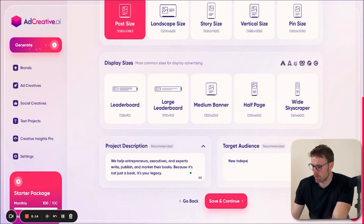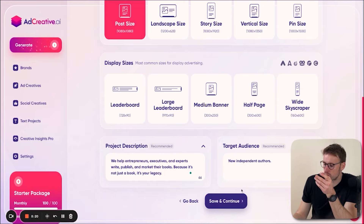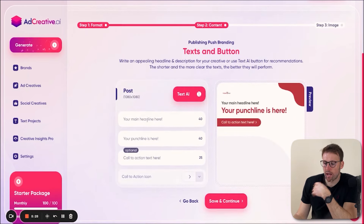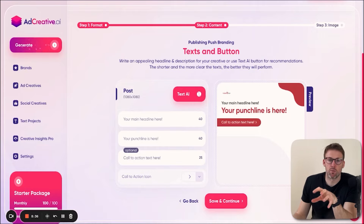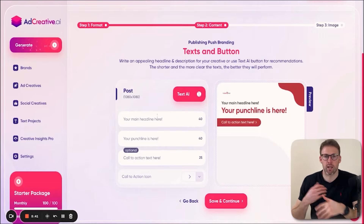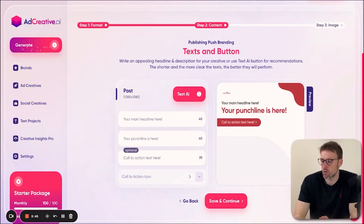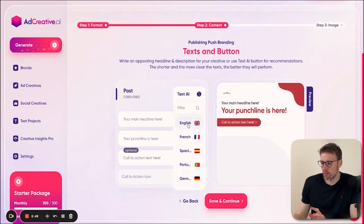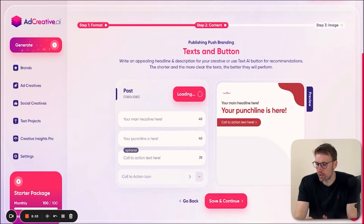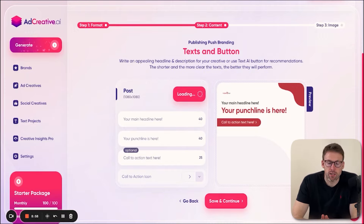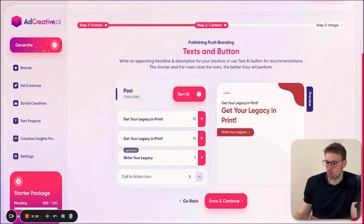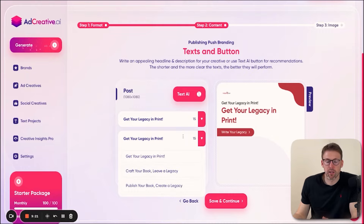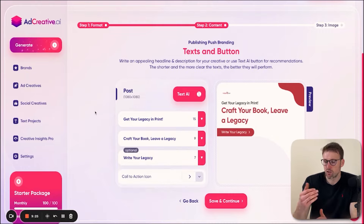After saving, you can add a headline, a punchline, and a call to action. But this is where the tool really comes into play if you have no idea about copywriting or what a catchy headline would be — this is why a complete beginner can use this tool. All you have to do is click the button for text AI. Choose your language and it's going to create the headline, punchline, and call to action for you. You can see it's generated a really good headline: 'Get your legacy in print' and 'Write your legacy' as the call to action. It gives you different suggestions — for example, 'Craft your book, lead a legacy.' You can then see the preview.